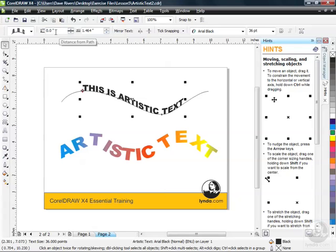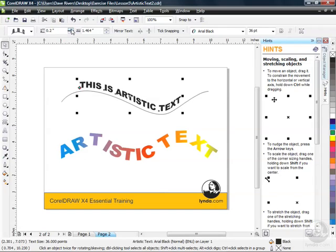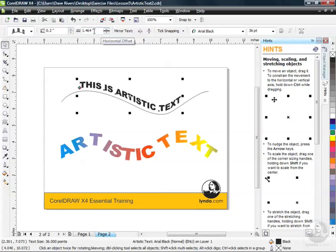I can also move text away from the path or below it if I wanted to using my arrows here in the distance from path field. I'm going to bump that up and you can see it's moving away with each click from my line. I can also adjust the horizontal. You can see over here I've got a field for horizontal offset. Right now it's at 1.464. For me you may have a different value in there. We can move that to the right using the up arrow. We can move it to the left using the lower arrow.